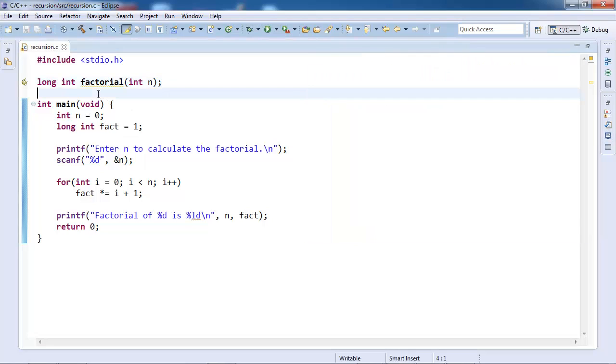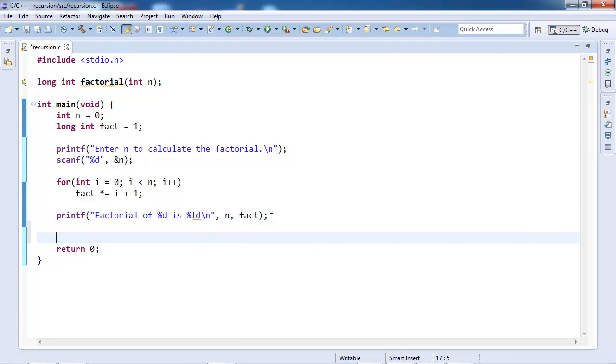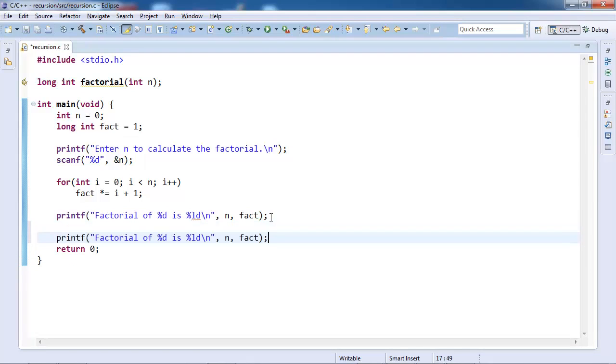I have declared a function called factorial in 10. I am returning a long integer because factorials tend to be quite big. I am going to rewrite this. I will just make the function call.